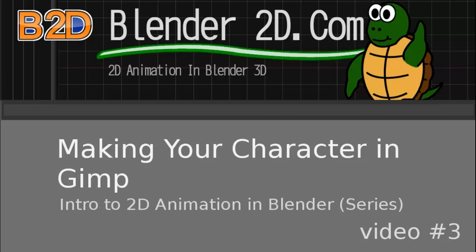Hello, this is Nolan with Blender2D.com, and in this tutorial, I'm going to show you how to bring your character from paper to GIMP in a way that's optimized for 2D animation in Blender.